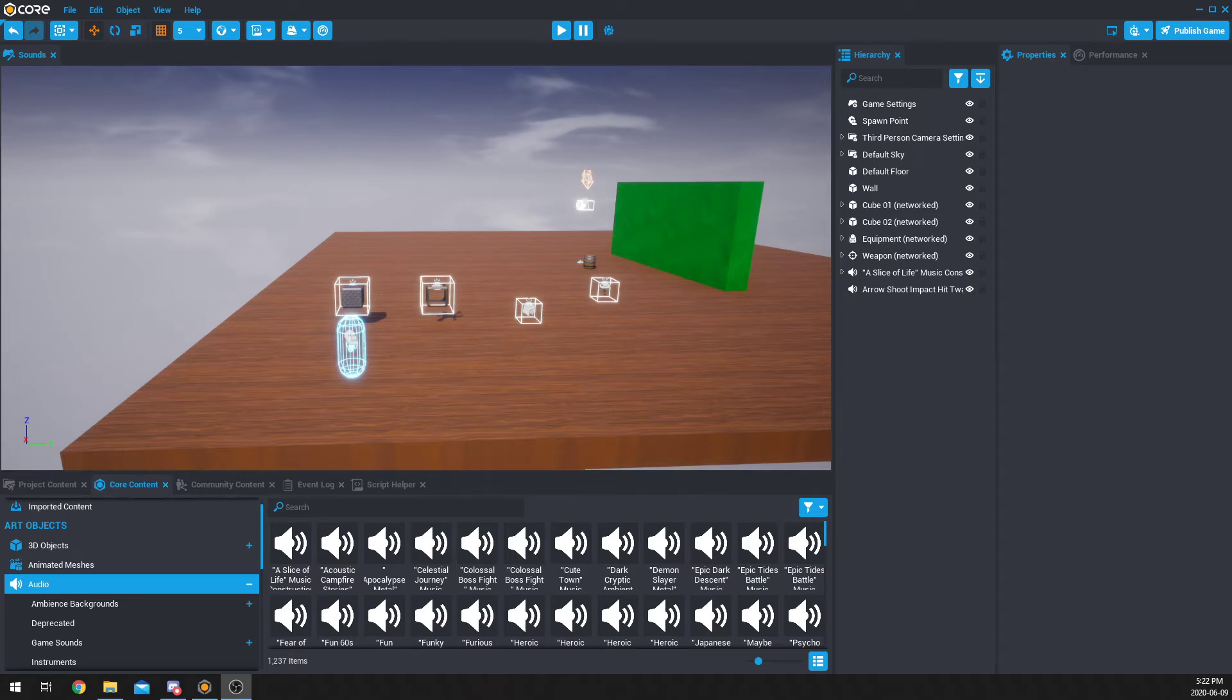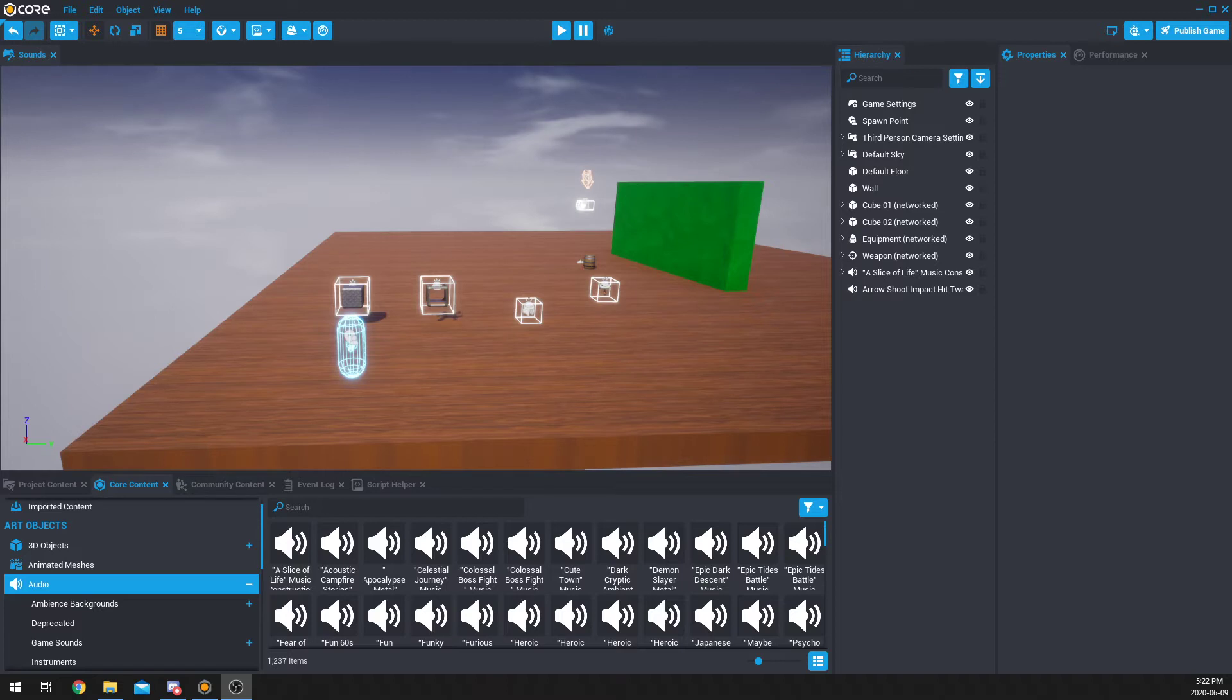What's up Titans? Steve here from Gamertitan.com. Today we're going to be talking about audio in Core, how we can use it to make our game better, and how to use it in scripts. I'm also going to talk about the differences between smart audio and regular audio throughout this video, so I encourage you to follow along and hopefully you learn something new.